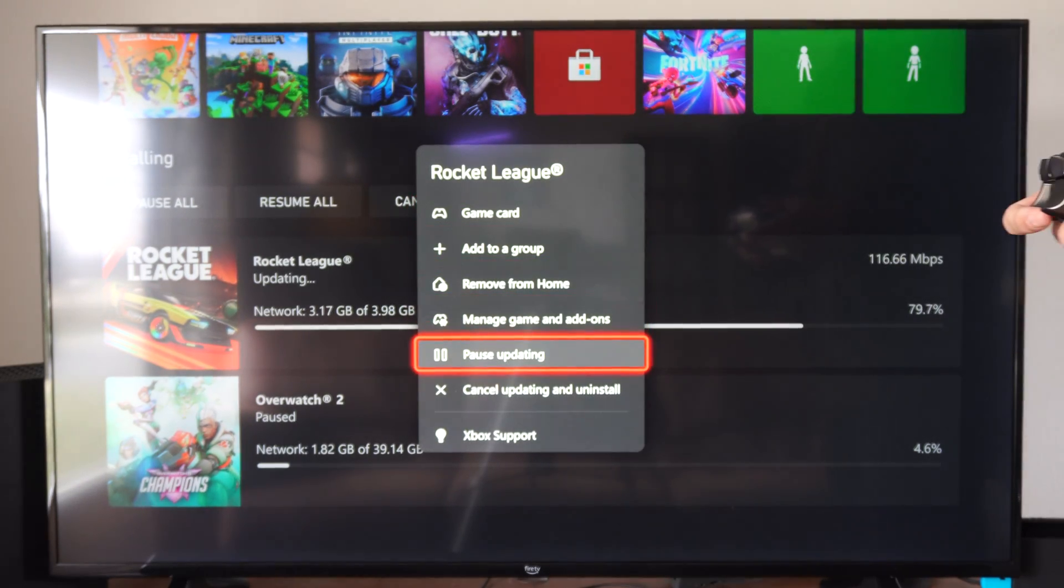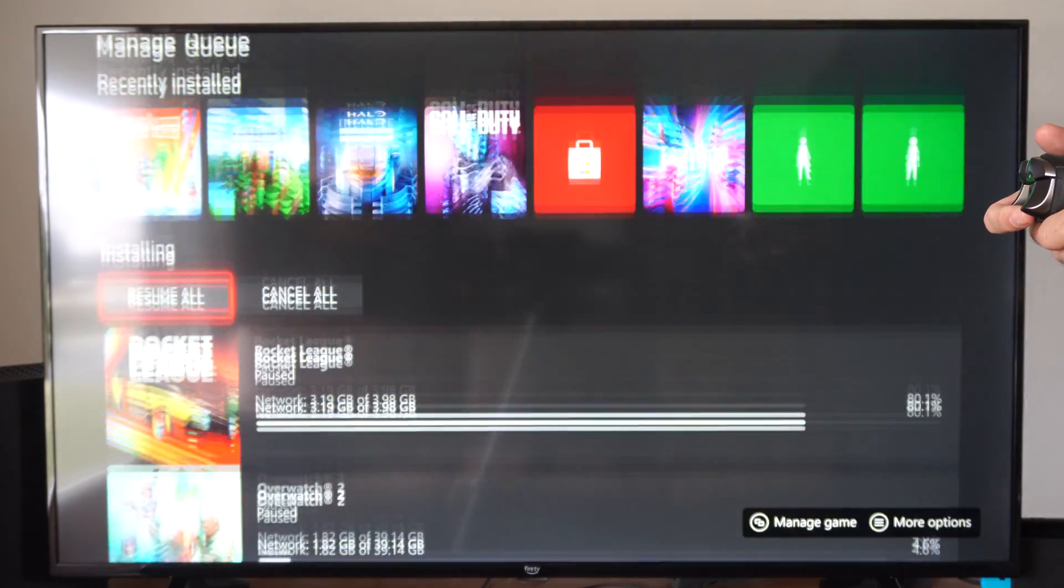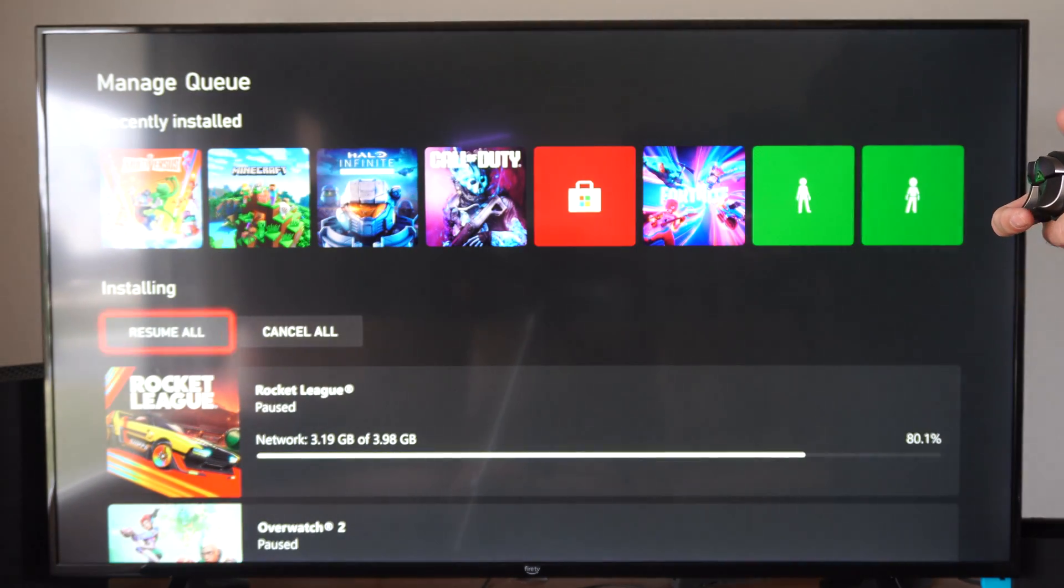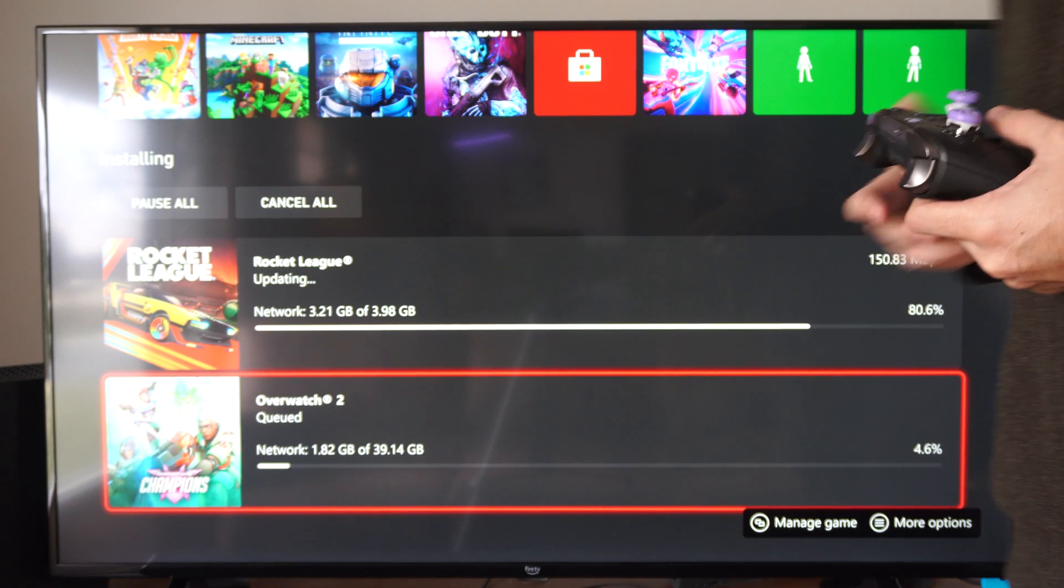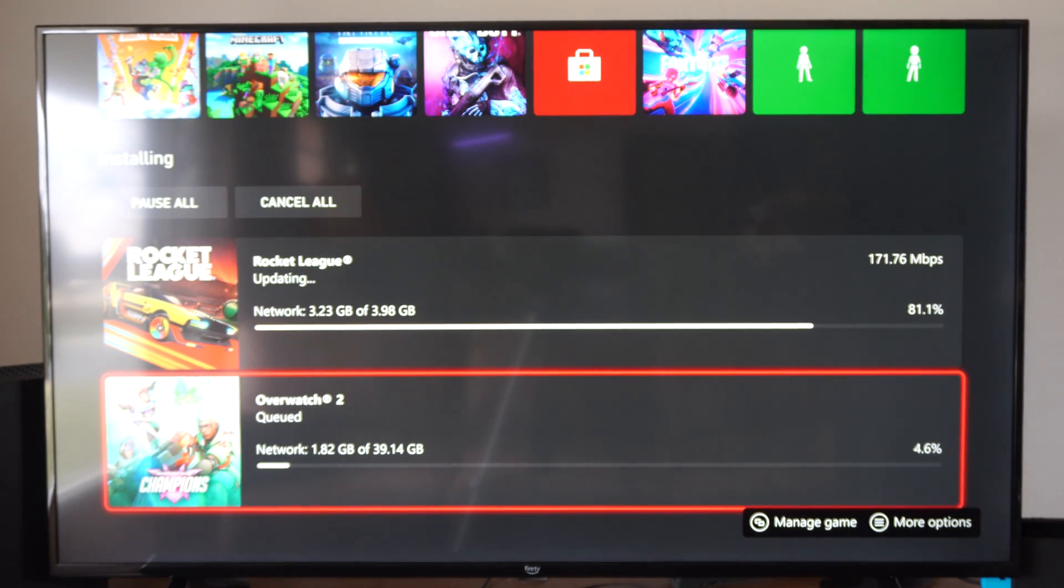Otherwise, if you want to go ahead and just download something before it, you can just switch it over to this one and download Overwatch 2 quicker.